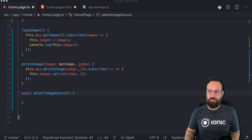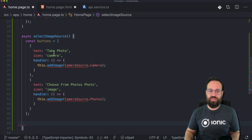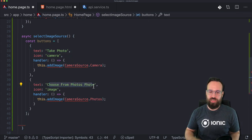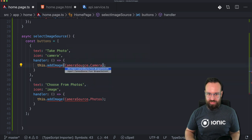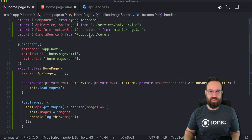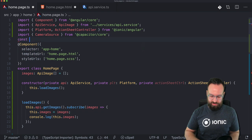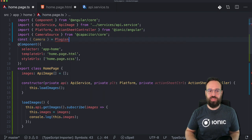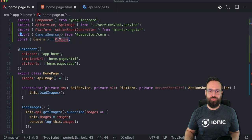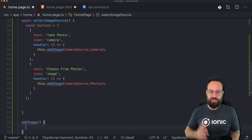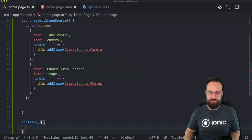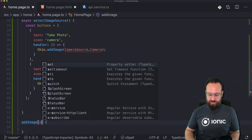To do all of this, let's create our function to select the image source. The first buttons will always be present: 'Take a Photo' and 'Choose from Photos'. The camera source can be imported from Capacitor Core, and we can also import the Camera from the plugins by destructuring the plugins object. The add image function will then handle capturing the image and receiving the source, which should be of type CameraSource.